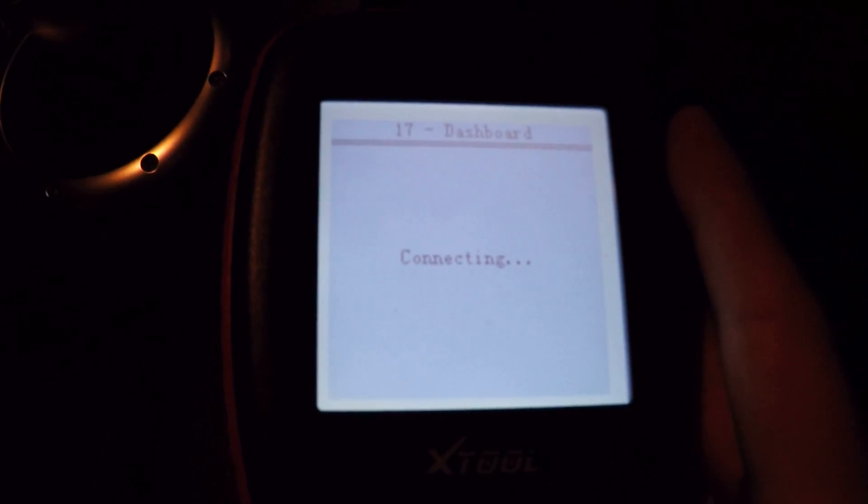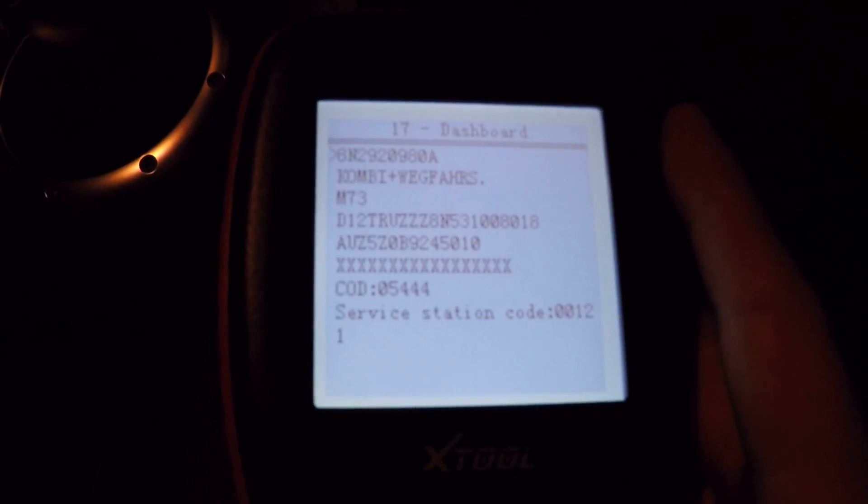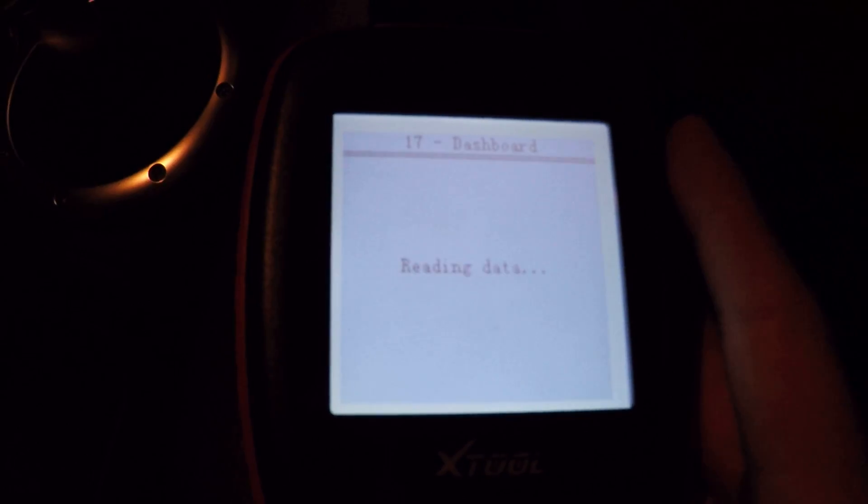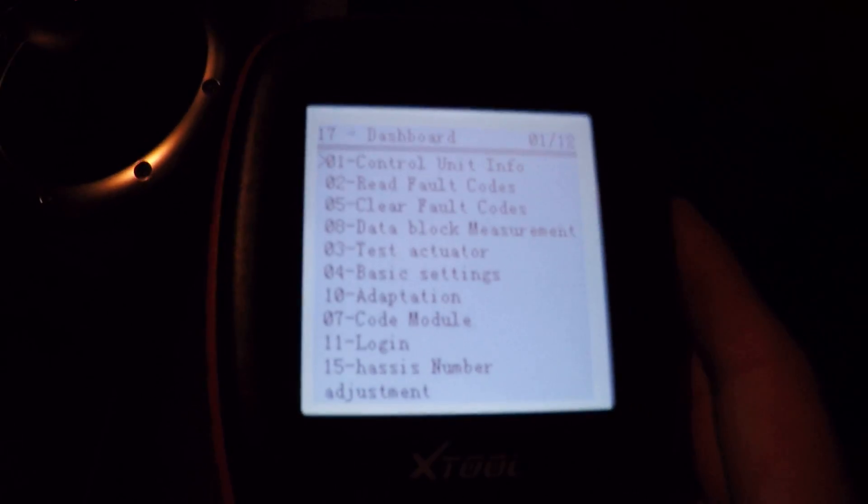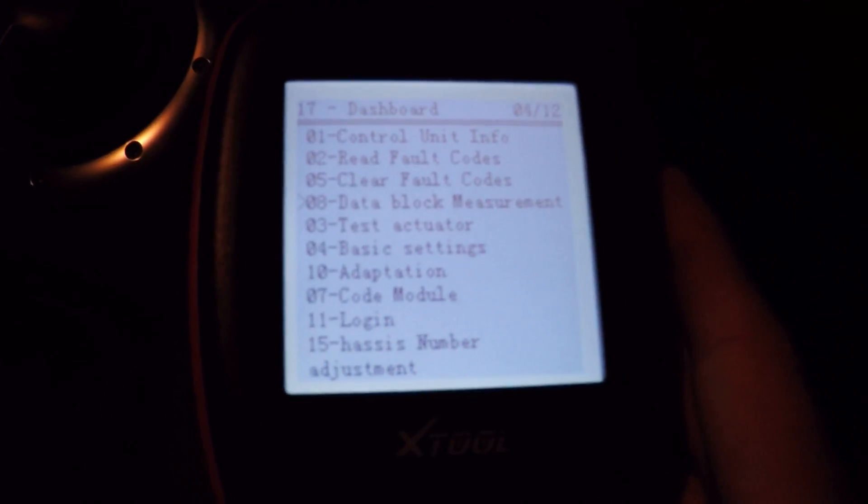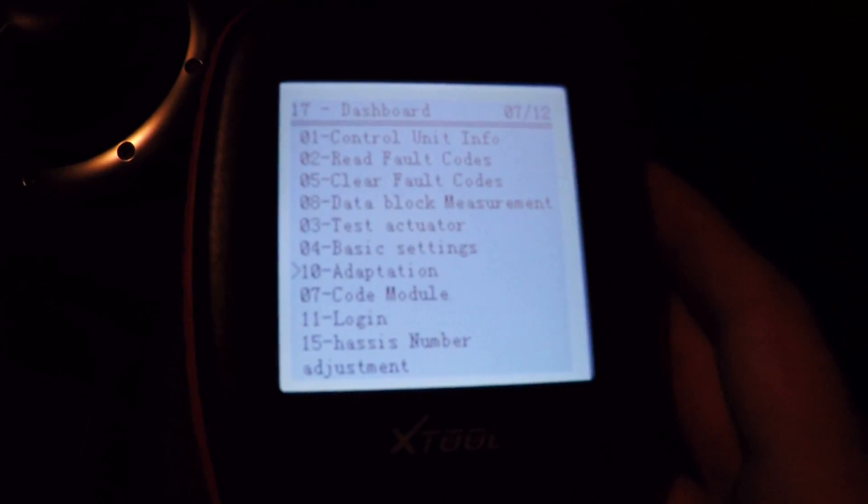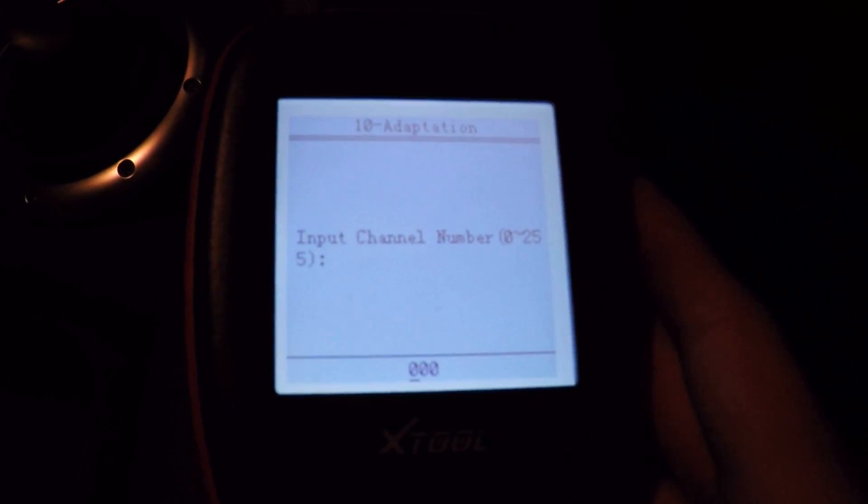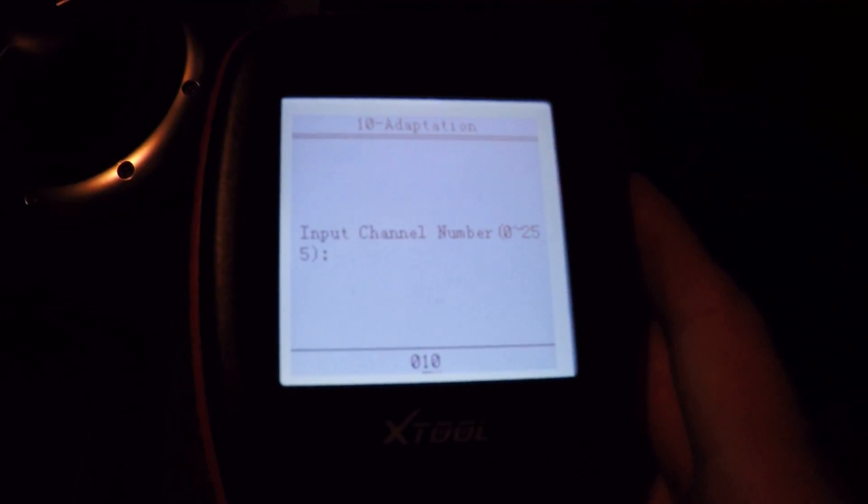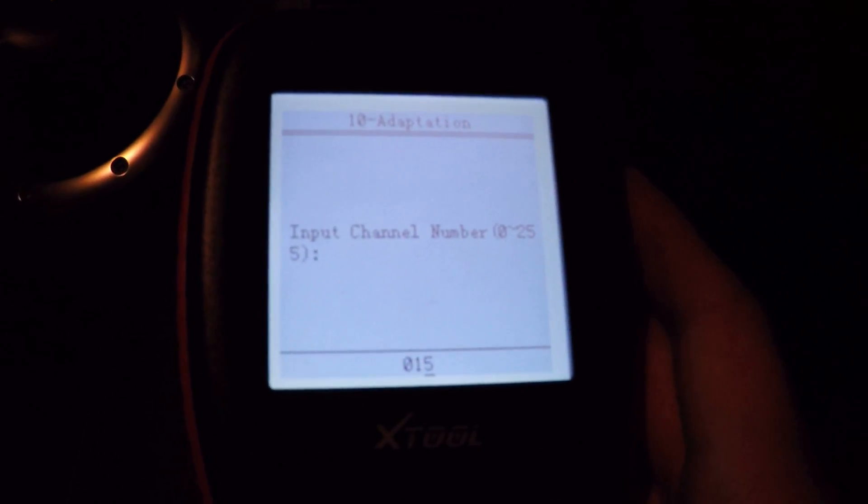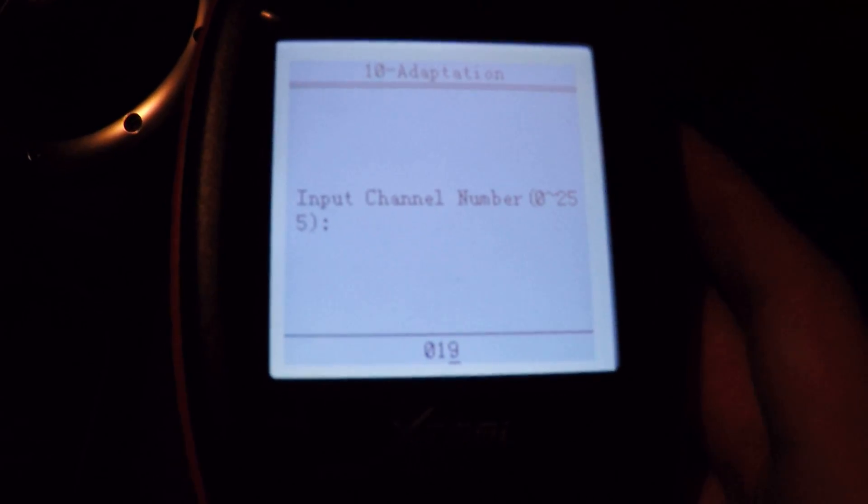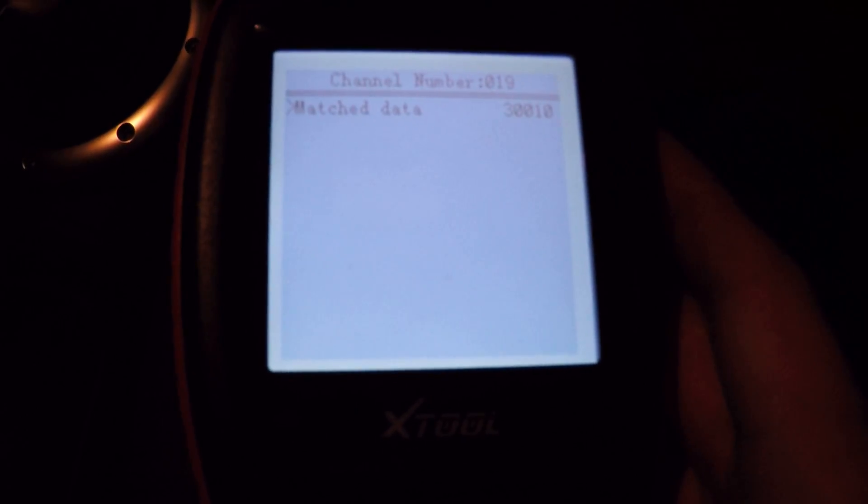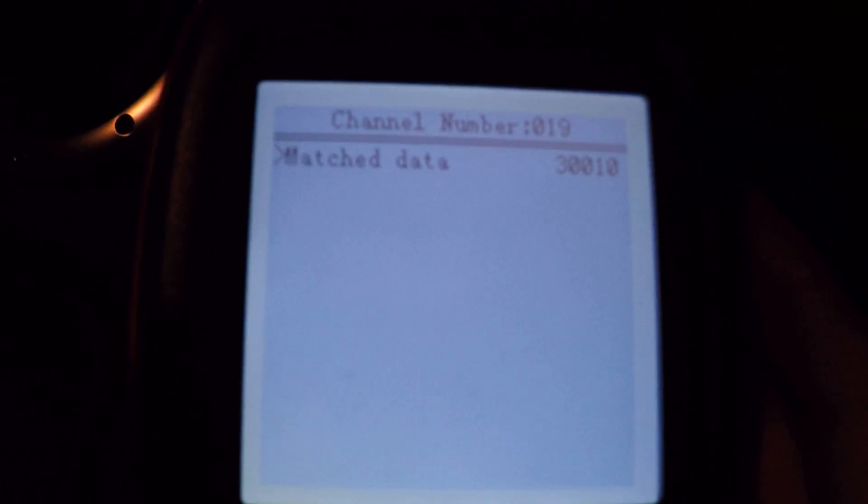So that's an adaptation, so that's pretty easy to do. I know this one by heart. OK, so go down to Adaptation. And it's channel 19 for this one. And it's telling me it's currently 30010.